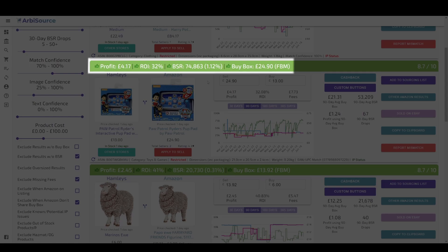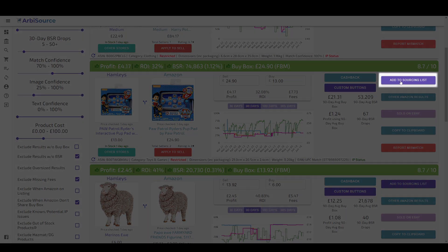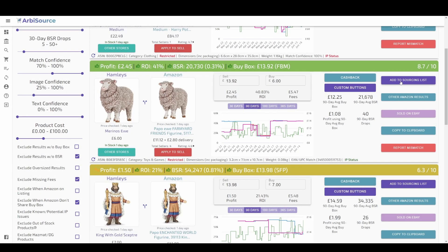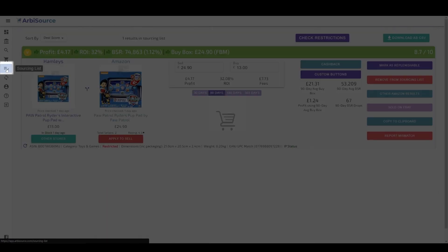Once you find a result that you want to take a closer look at, we recommend adding it to your sourcing list. This tells Arbisource not to delete this result after the usual 7 days have passed. When you have added all of the results that are of interest to you, you can head over to your sourcing list to take a closer look.